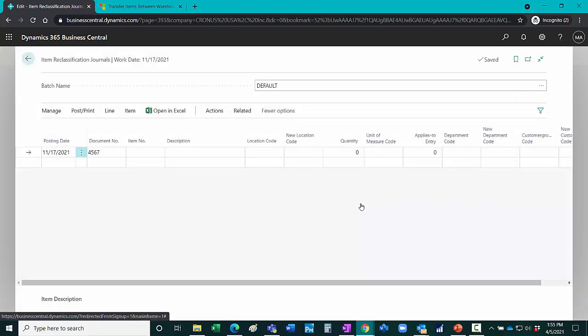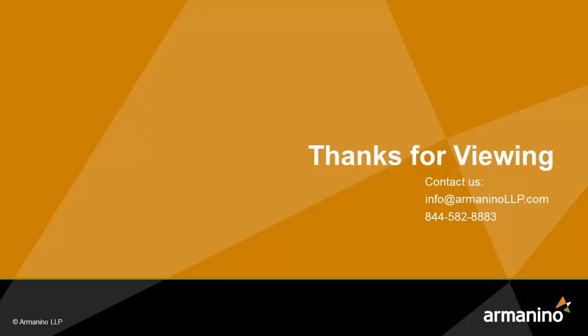So there are two ways to transfer inventory between locations in Dynamics 365 Business Central. You can use the transfer order or the item reclassification journal. Thank you.